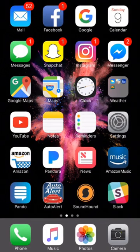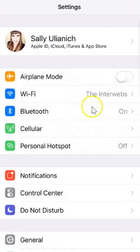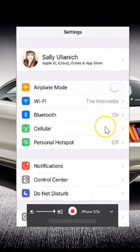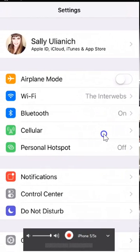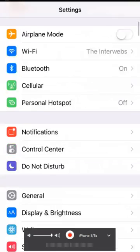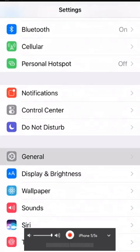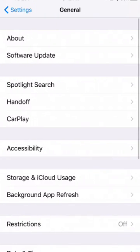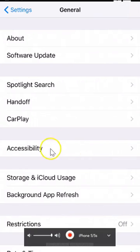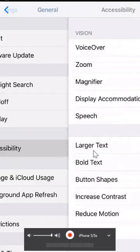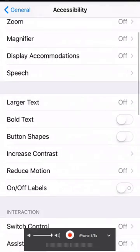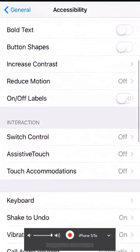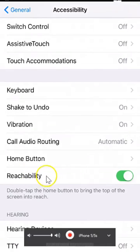Go into your settings and then locate, oh, I moved this thing around, there we go. Go down to general and then it's under accessibility. Then if you scroll down, it's this feature called reachability.